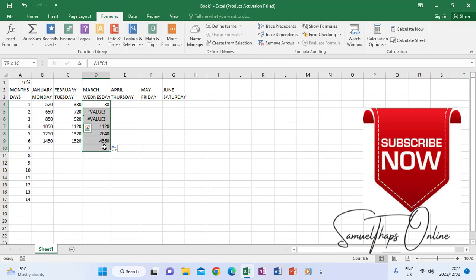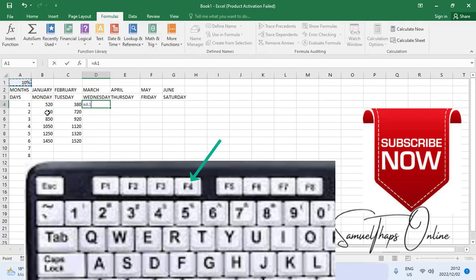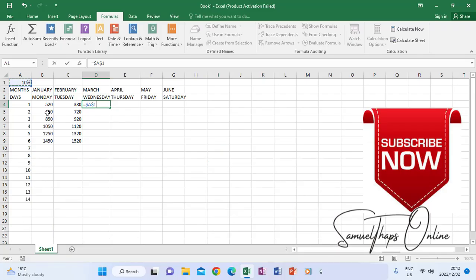So that is when now we have to use absolute cell referencing. This is how you do it: equals to, when you click that 10 percent which is out of your range of numbers that you are finding 10 percent of, you have to press F4 on the keyboard. When you press F4, the A1 will change to have dollar signs.